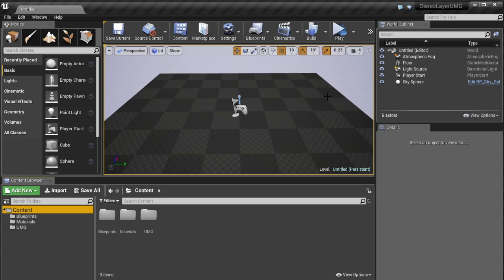Hey guys, Mitch here. So this one's going to be about rendering UMG widgets into stereo layers using only blueprints.